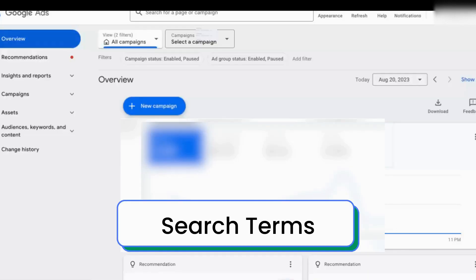Let's hop into the interface, and we're going to start with the search term section, which I actually think Google has made a lot easier to find compared to the old interface. This is the new Google Ads interface, and the first thing we're going to look for is where the search terms report is.